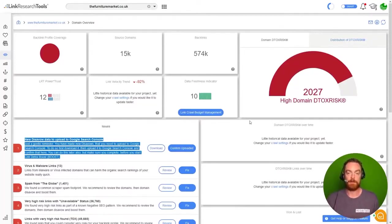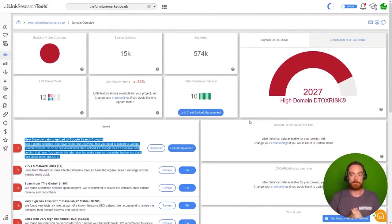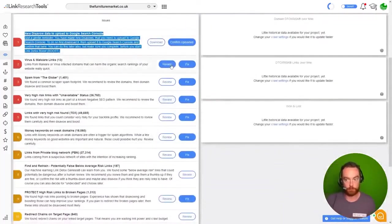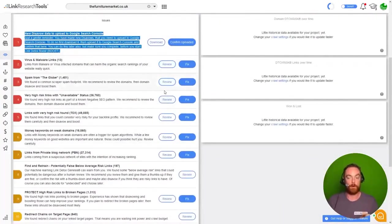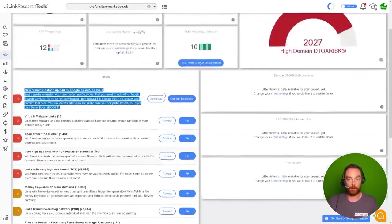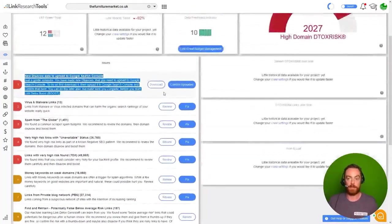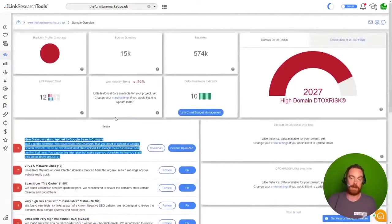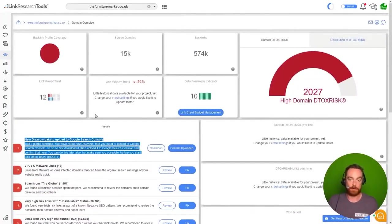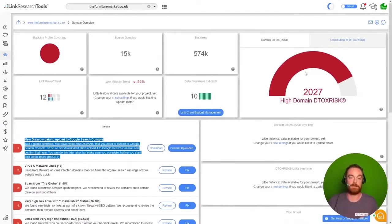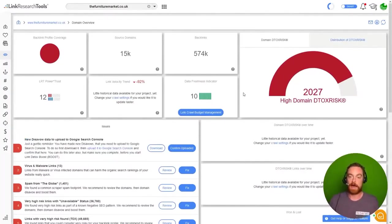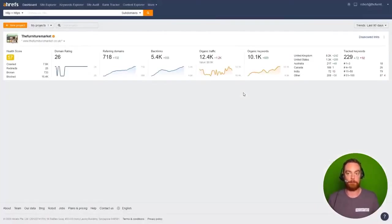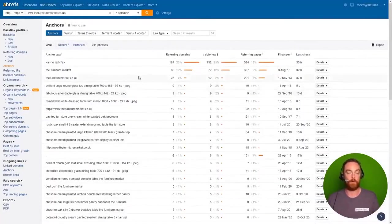It's a bit out of scope on this video to go through and review all of these, but ultimately what we're going to do is review every single link and disavow it accordingly with the intention of reducing our detox risk score as much as possible. That is the best and quickest and easiest way to perform a backlink based audit.